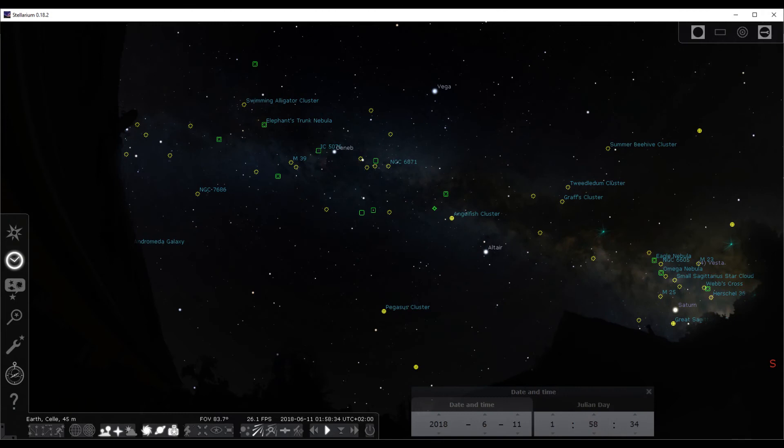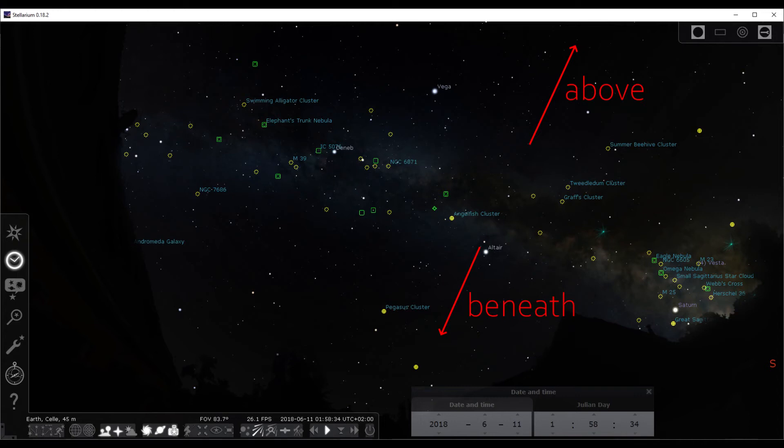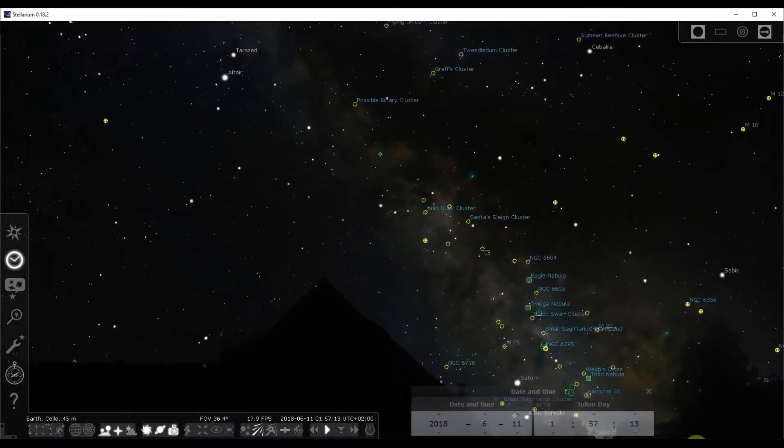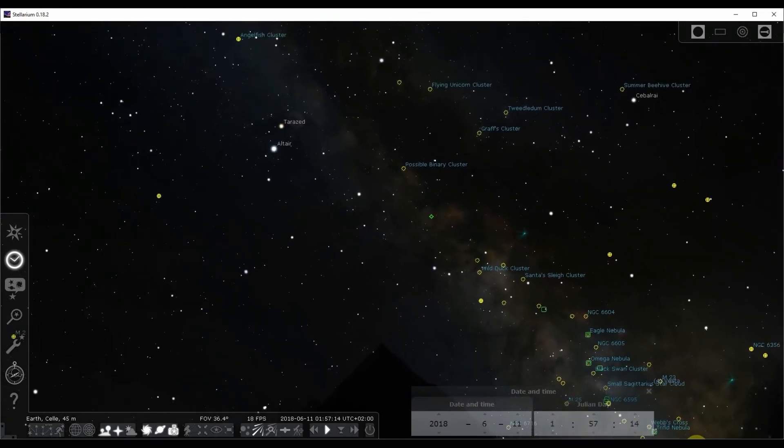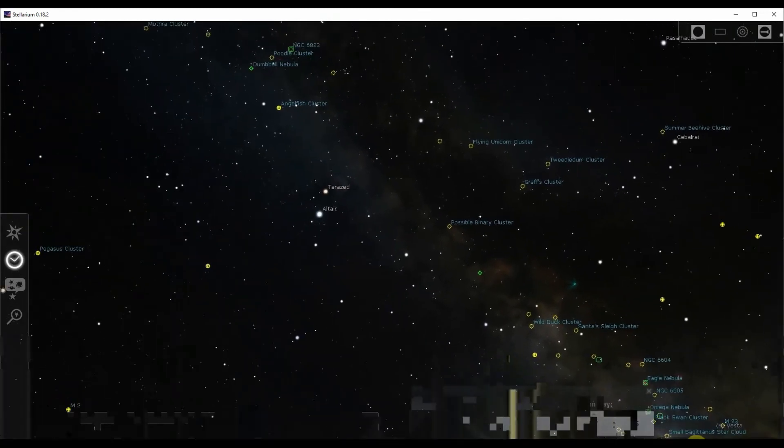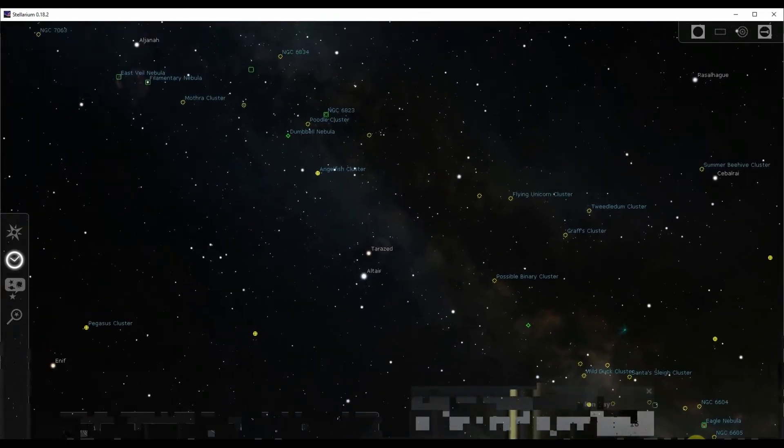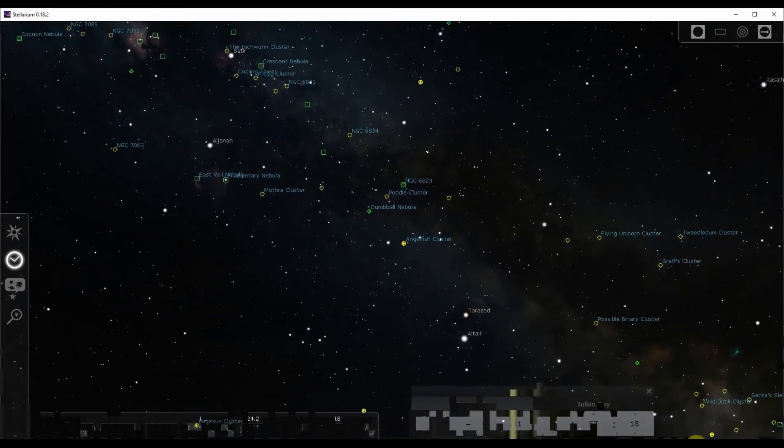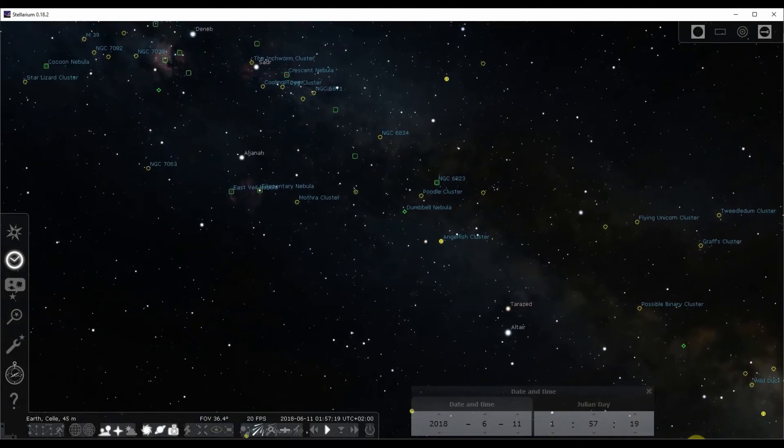It is the view inside our galaxy disk. So here and there, that's above and beneath the galaxy disk. This direction is straight into the disk. So, no wonder that most of the nebula deep space objects are within the direction of the Milky Way because they're inside our galaxy.